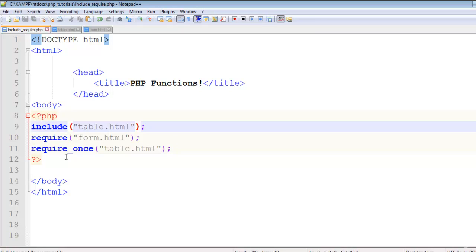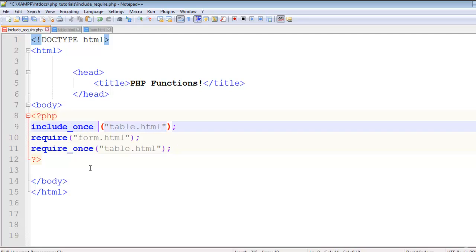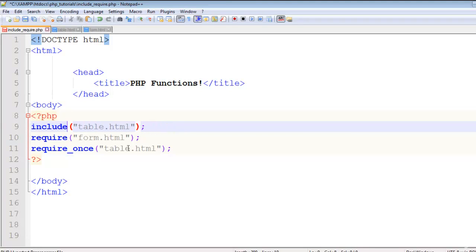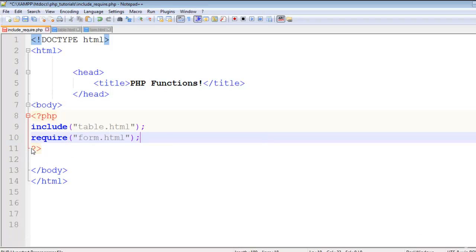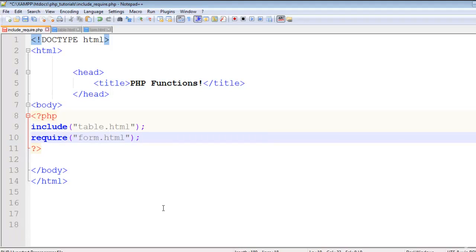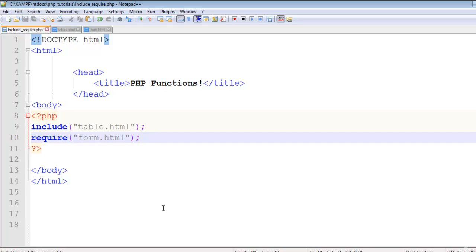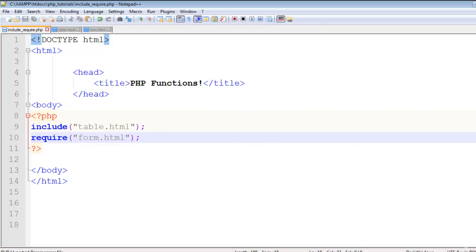So you can also use include_once or require_once or include or require any page outside that you can include in the same page. This is a very easy function and very useful. We will be using this in projects sometimes. This is a very good function. Now in the next lecture we will talk about GET and POST methods in PHP.